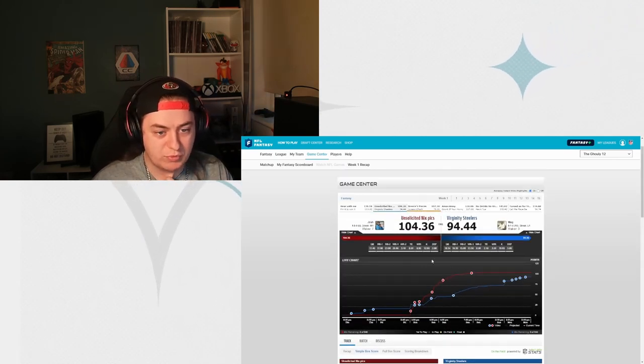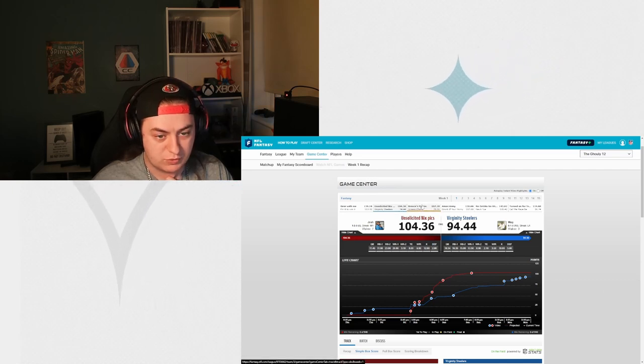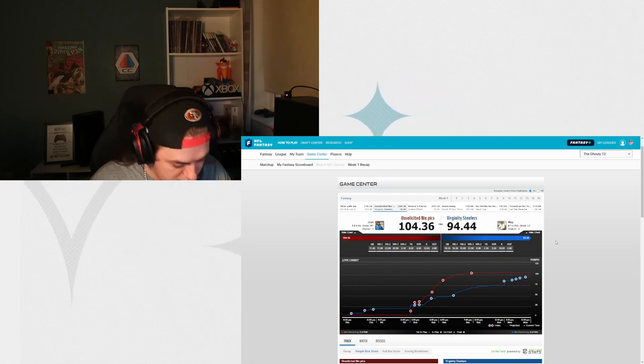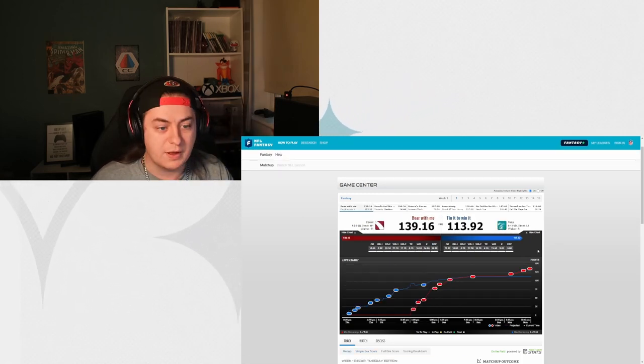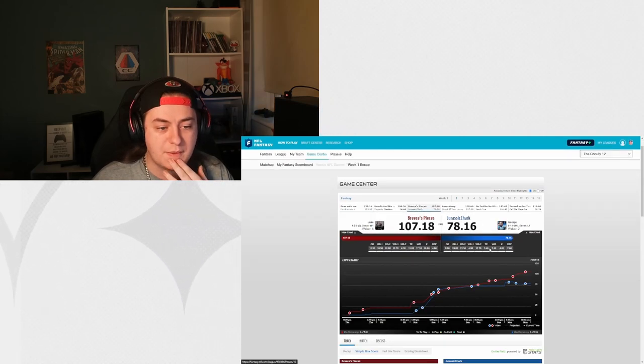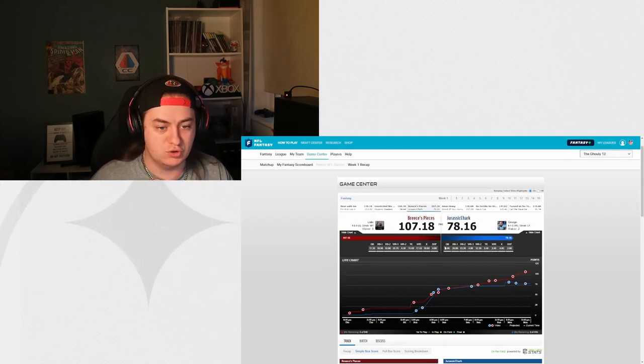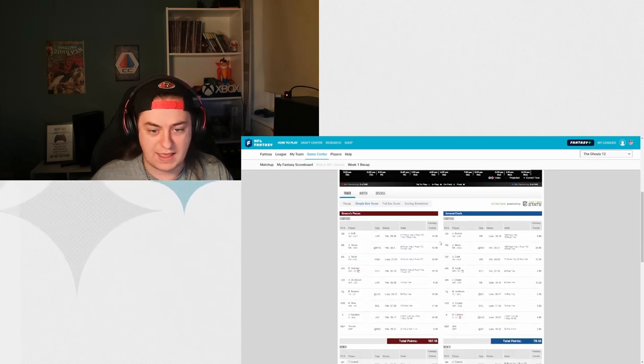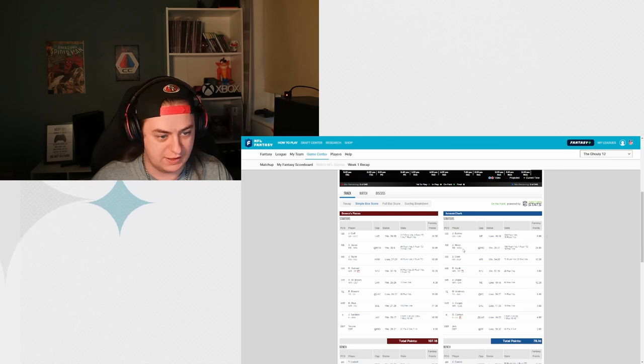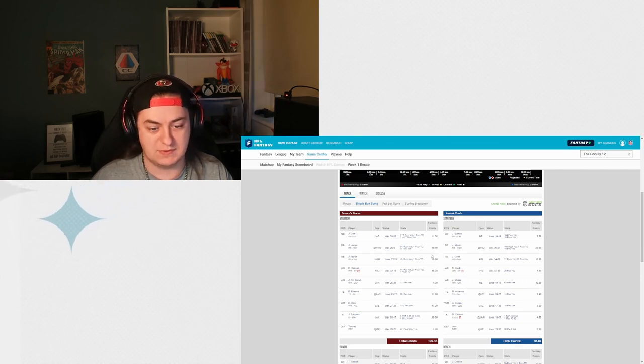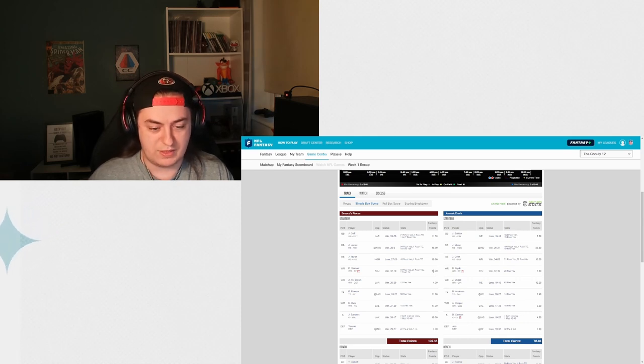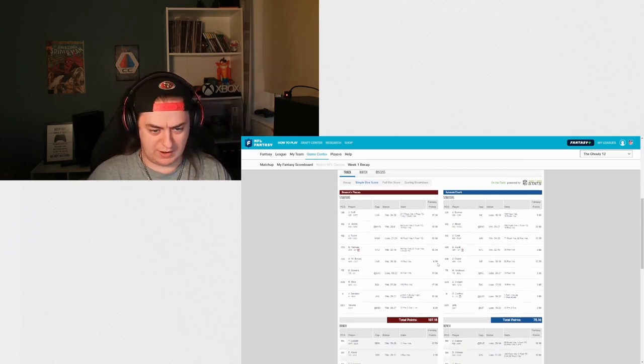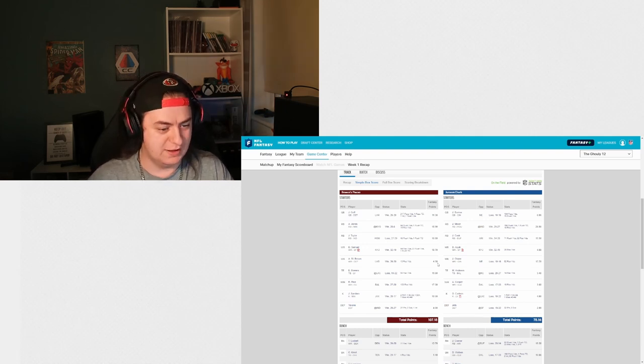Next up, we've got Breeze's Pieces, which I believe is Luke. Luke versus George. Luke did pretty solid, but 107 points ain't bad. Again, weak quarterback scoring here. Jones had a really good game. Taylor had a solid enough game. Nothing amazing. Debo coming in with the touchdown. Emerald St. Brown had a rough start. I'm sure we'll talk about that a bit more later.